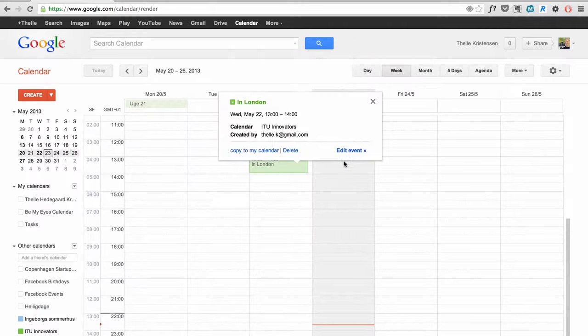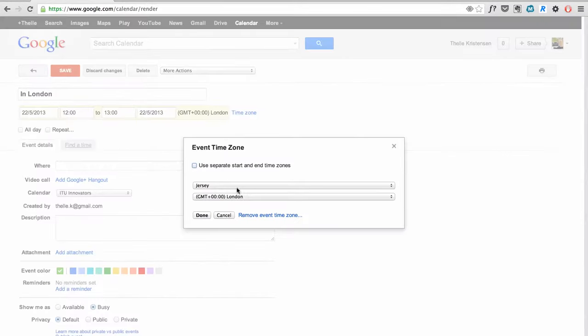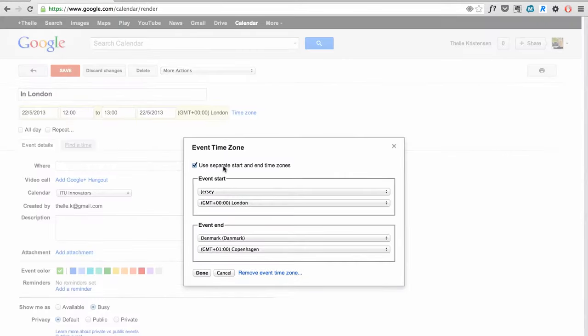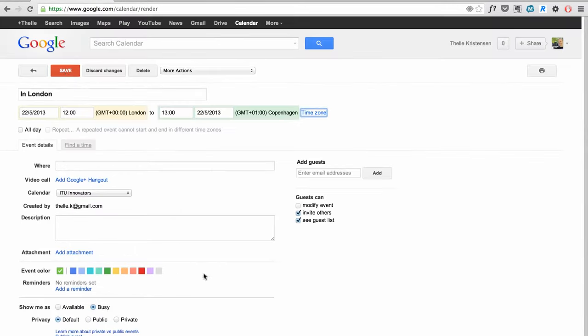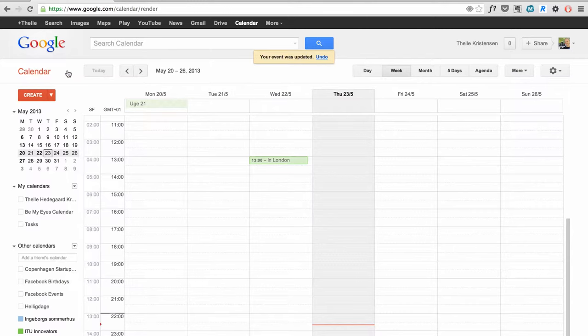Another neat feature is when flying, you can put in separate timezones, starting in London and ending in Copenhagen. It'll display accordingly. Very convenient.